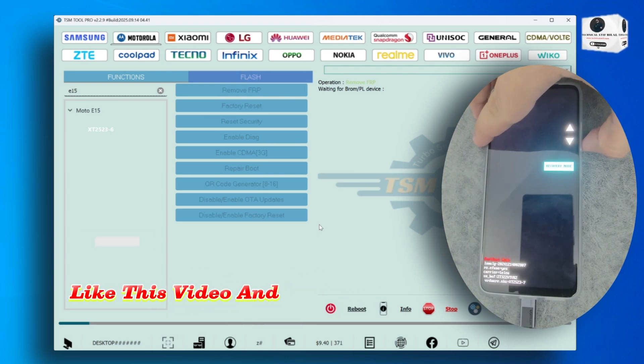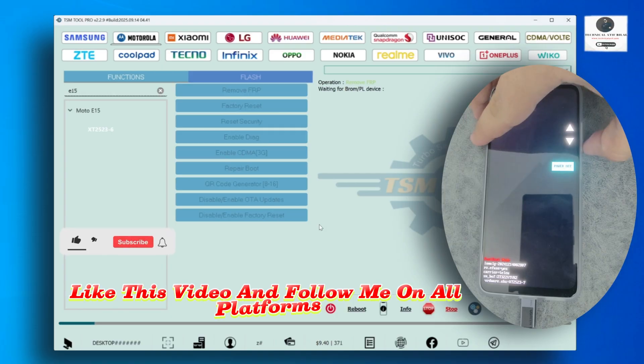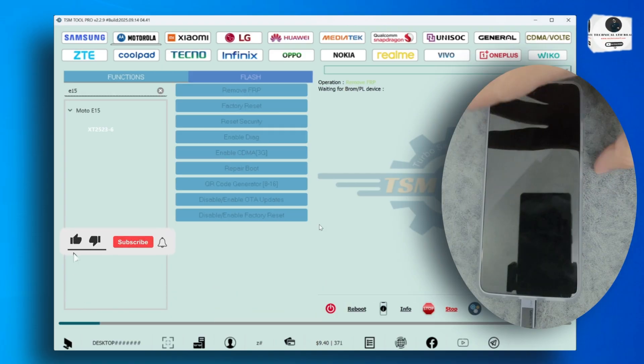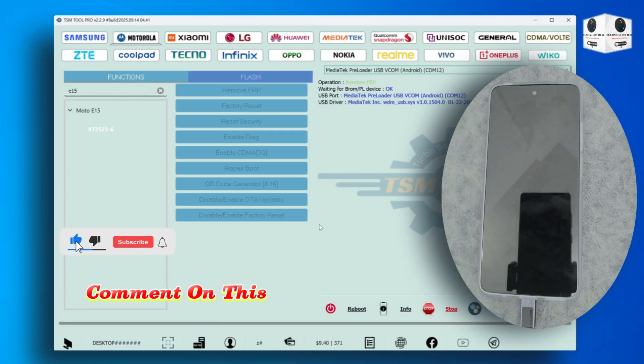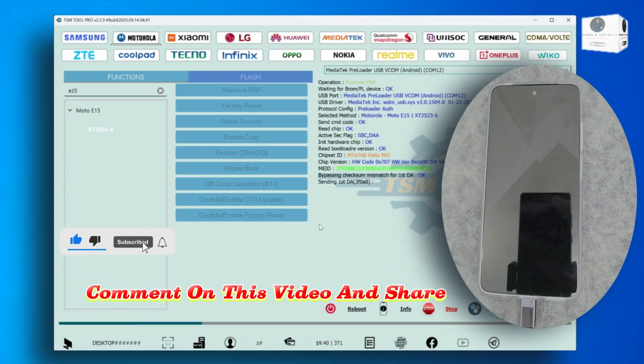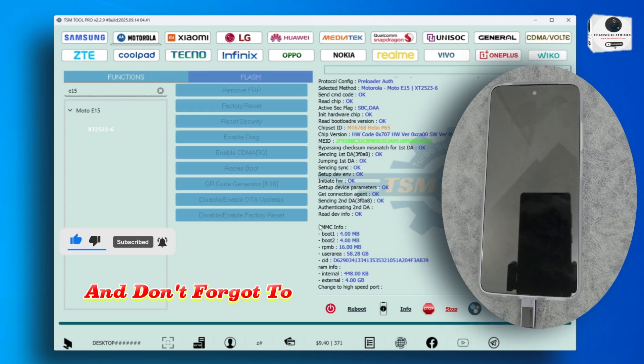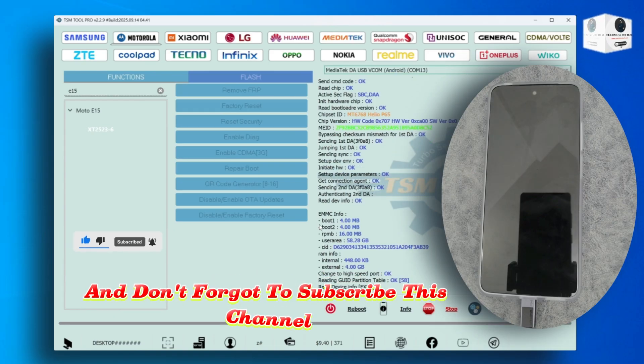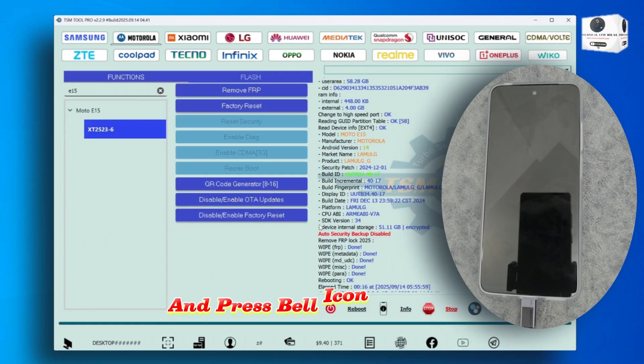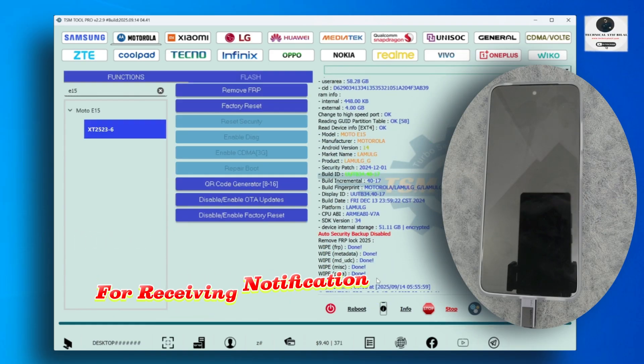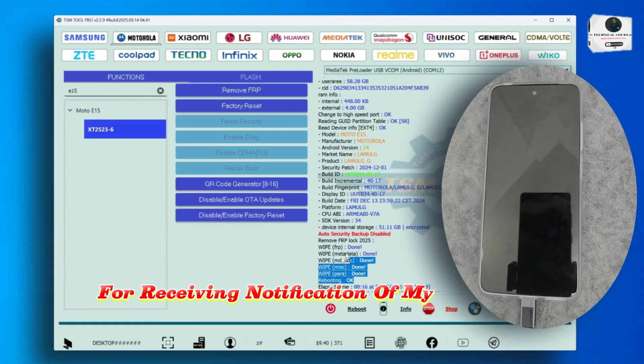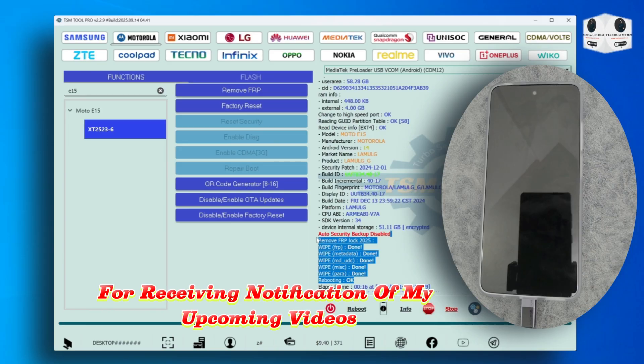Like this video and follow me on all platforms. Comment on this video and share with your friends. And don't forget to subscribe this channel and press bell icon for receiving notification of my upcoming videos.